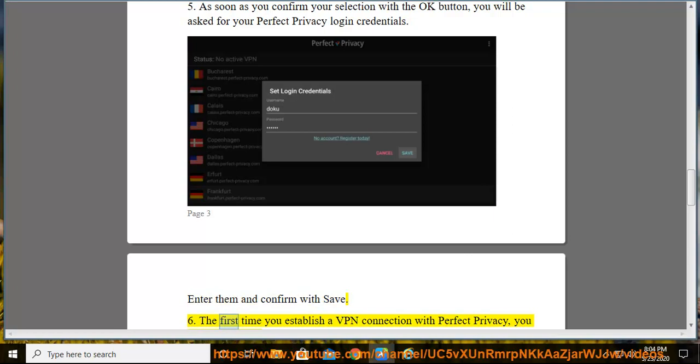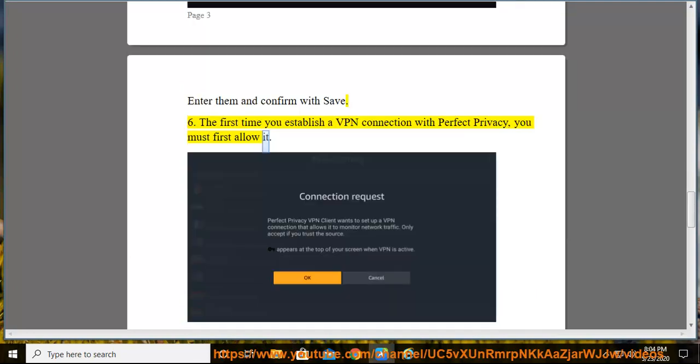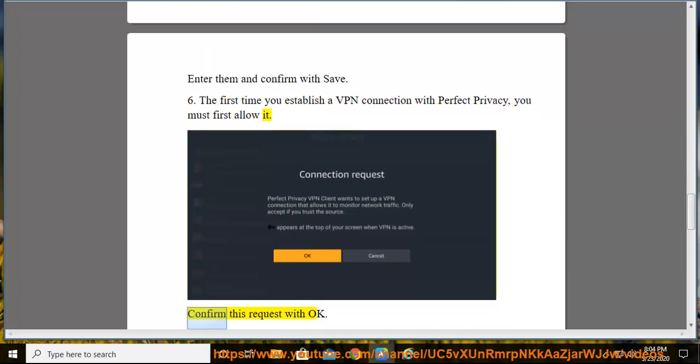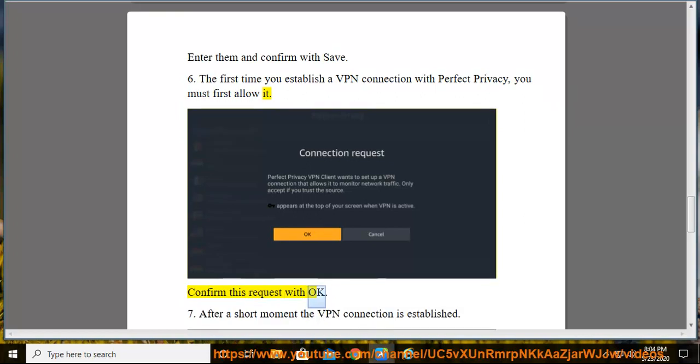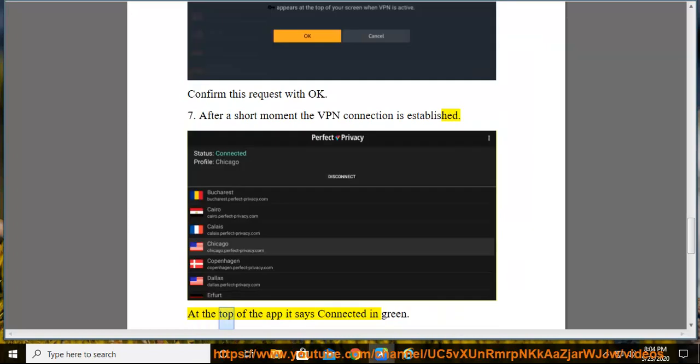The first time you establish a VPN connection with Perfect Privacy, you must first allow it. Confirm this request with OK. After a short moment the VPN connection is established. At the top of the app it says connected in green.